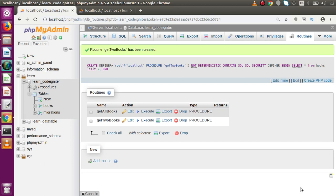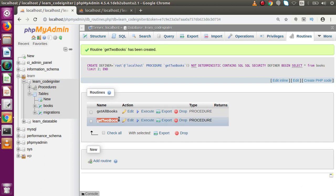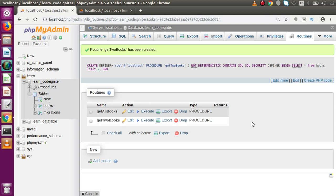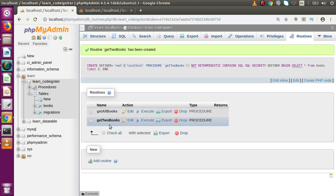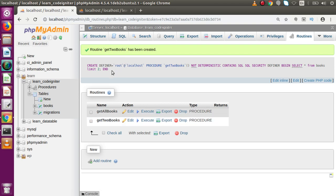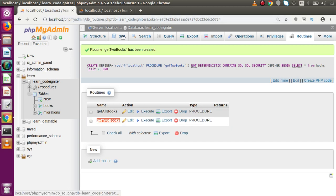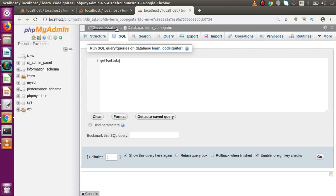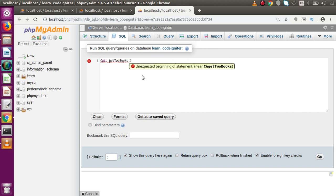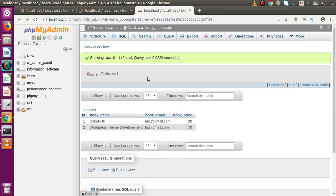Successfully, we have created our stored procedure called 'getTwoBooks'. Behind the scenes, phpMyAdmin ran the SQL command to create this stored procedure. Now, how can we run it? As seen in our previous video, we have two options. One option is to copy the stored procedure name, go to the SQL tab, and write CALL followed by the procedure name.